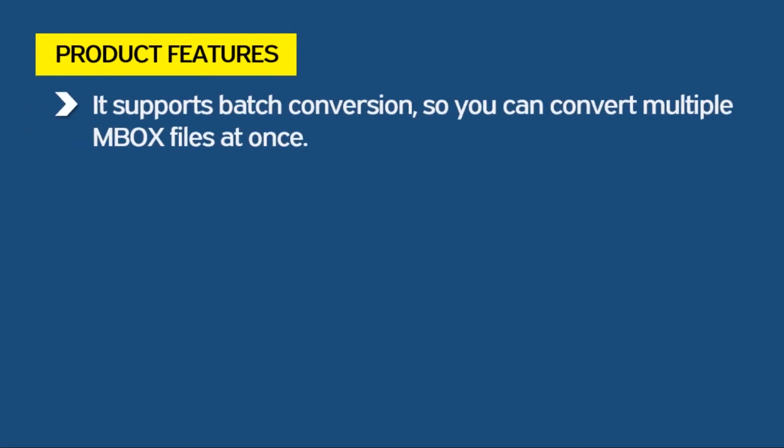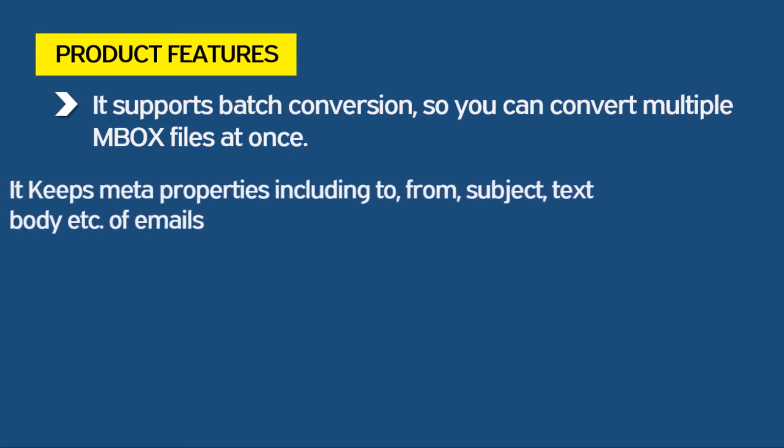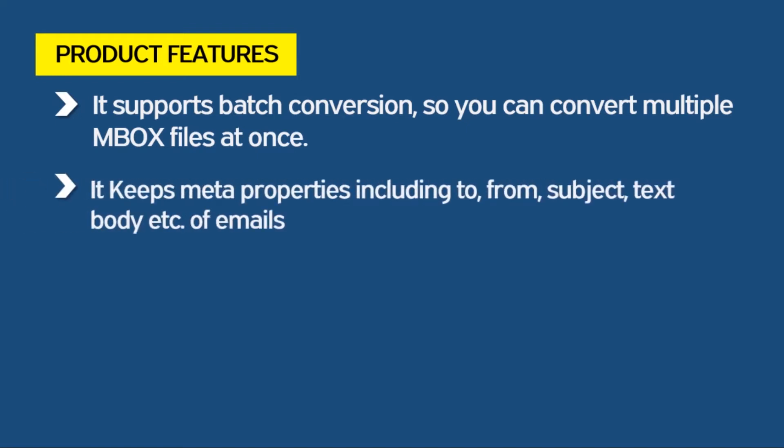It supports batch conversion, so you can convert multiple MBOX files at once. It keeps meta properties including to, from, subject, text body, etc. of emails without losing a bit of information.